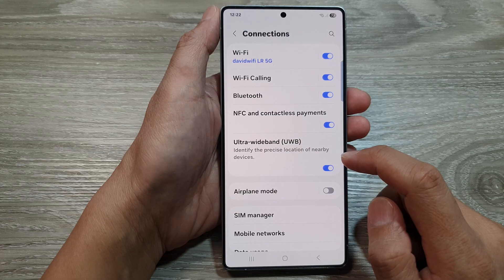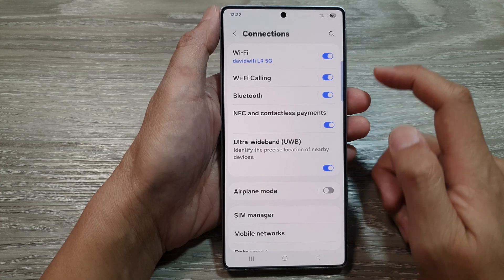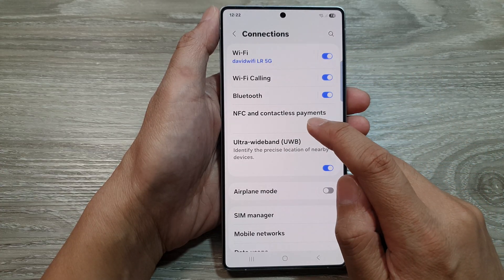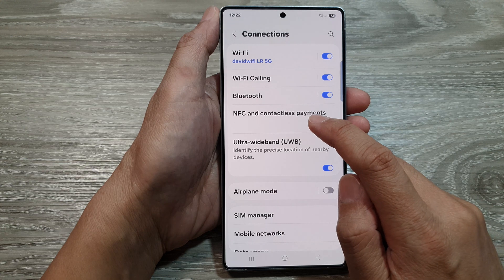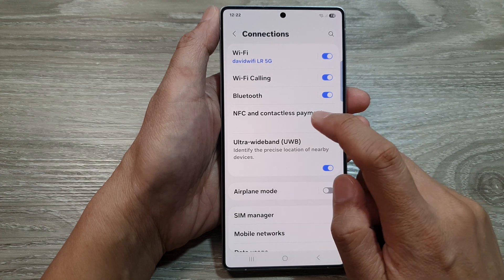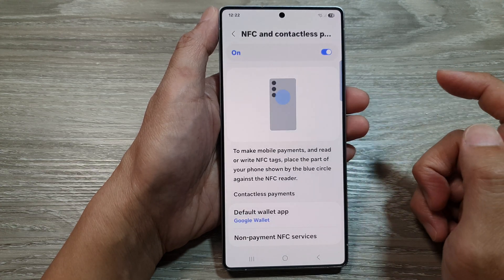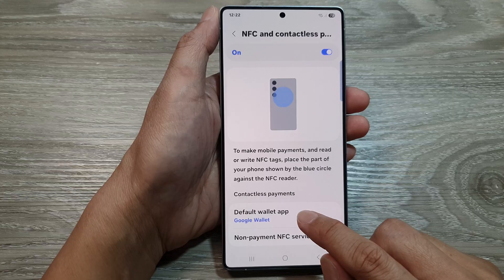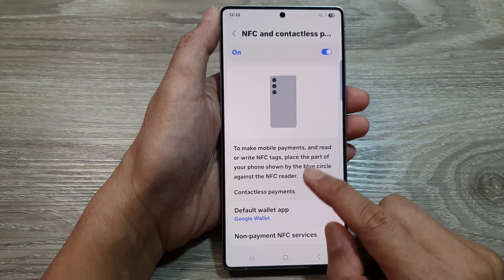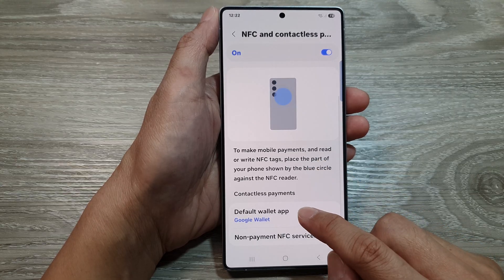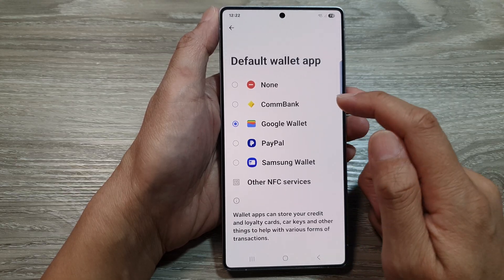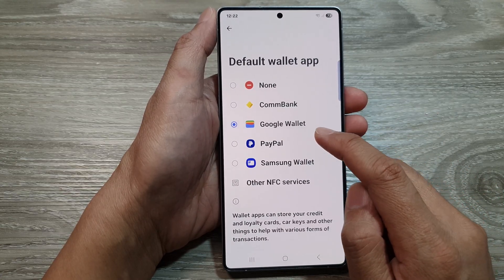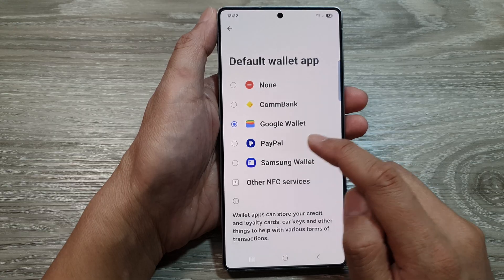From here, go down and tap on NFC and contactless payments, then tap on the left-hand side panel. Go down and tap on Default Wallet App. From the list, you can choose Google Wallet or PayPal.